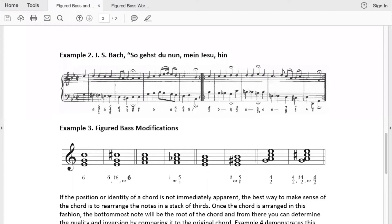In this video, we are going to explore some symbols that are used to modify figured bass symbols. Here I refer you to examples 2 and 3 from the Figured Bass and Chord Inversion Guide.